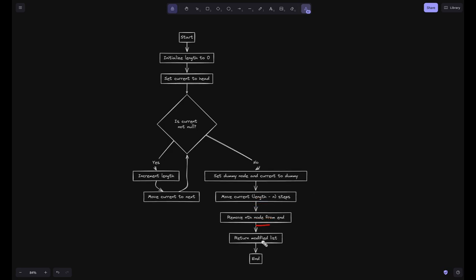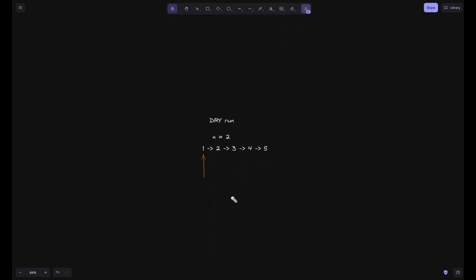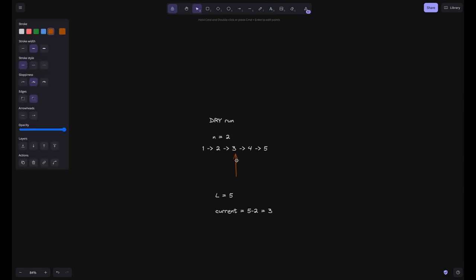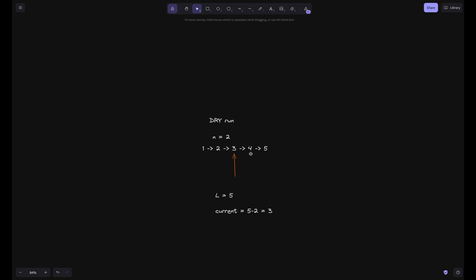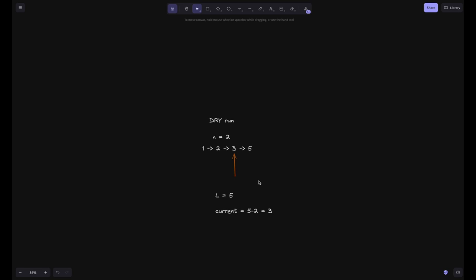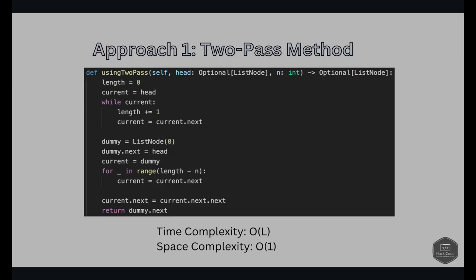For the dry run: the list is 1→2→3→4→5. We traverse it and get length = 5. Now we iterate until current reaches position length - n = 5 - 2 = 3. We're now at node 3. We remove the reference from 3 to 4 and make it point to 5 by doing node.next = node.next.next. This gets rid of the reference to 4 — that's how we remove the nth node from the end.